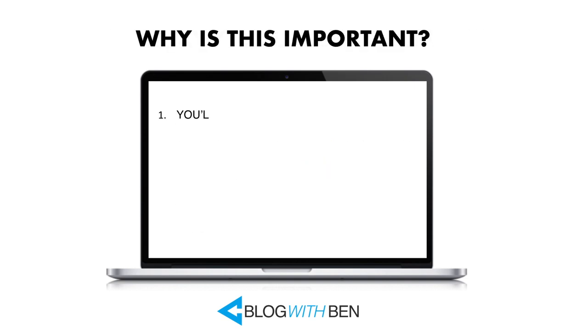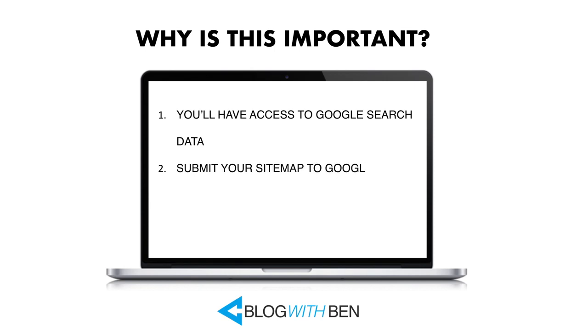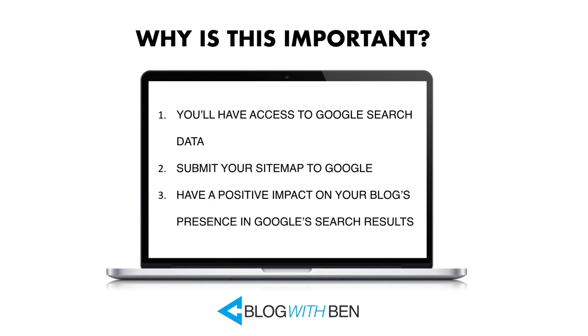Now this is important for a couple reasons. Once you're verified, you'll have access to Google search data, you can submit your sitemap to Google, and you'll have a positive impact on your blog's presence within Google's search results.